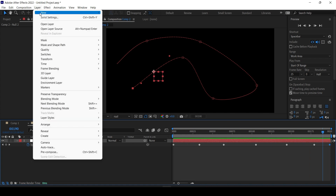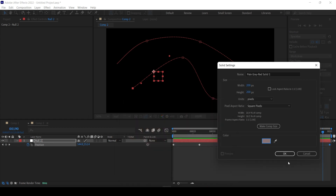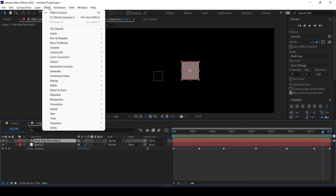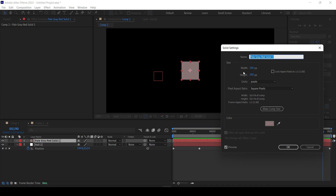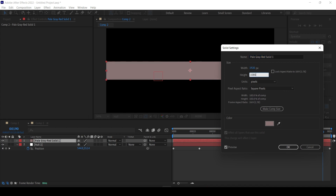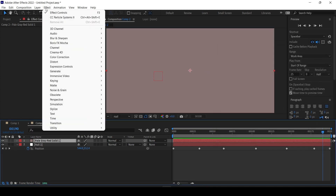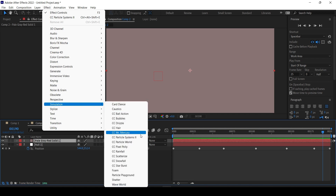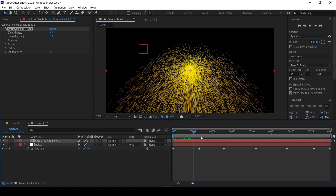Now I'm going to create a particle system. I'll create a solid — let's make it a grayish color. If the solid is the wrong size, go to Layer > Solid Settings and make it Full HD: 1920 by 1080. Now we can drop the particle system — it's under Simulation > Particle Systems 2, one of the standard plugins. Drop it, and we have the particle system.